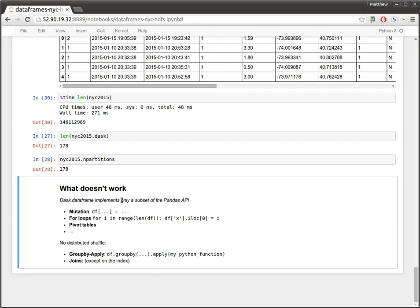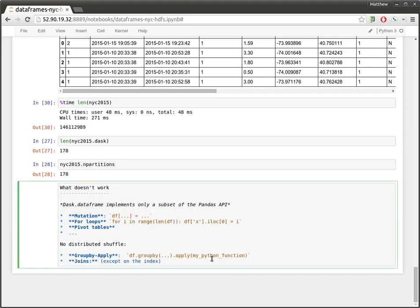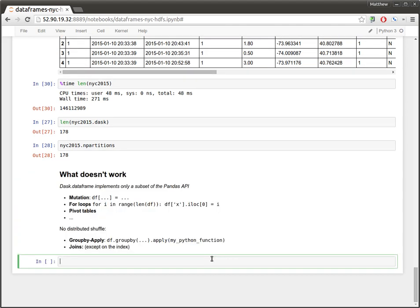In particular, Dask DataFrame does not have a distributed shuffle, which stops us from doing a group by apply. If you want to apply your arbitrary Python function to each group, we can't do that. Also, we can't do joins, except if you're joining on a sorted index. That'll work fine. Or if you're joining between a Dask DataFrame and a Pandas DataFrame, that'll also work fine.